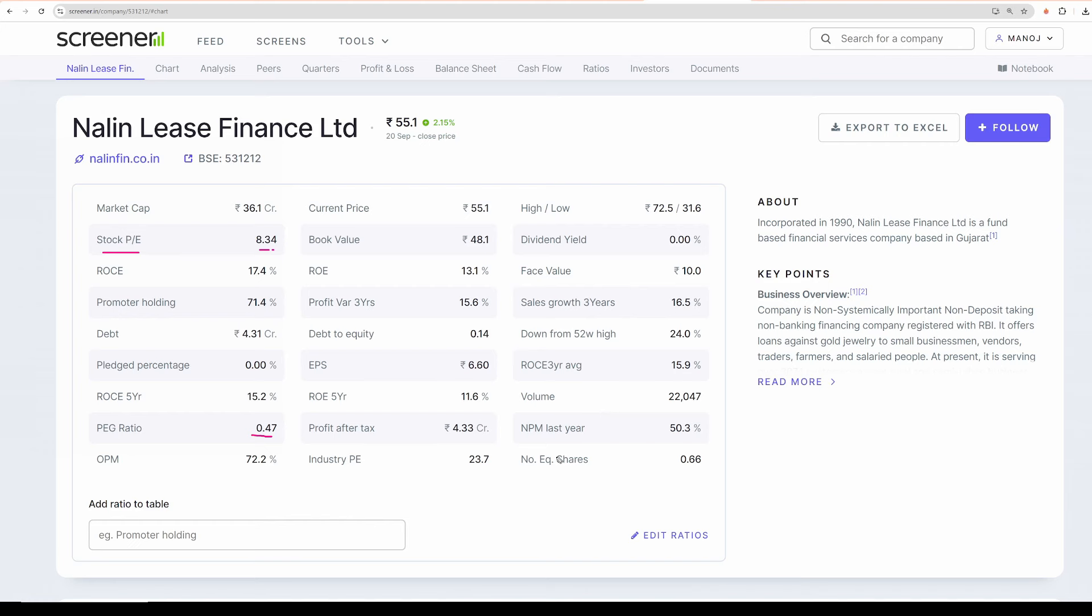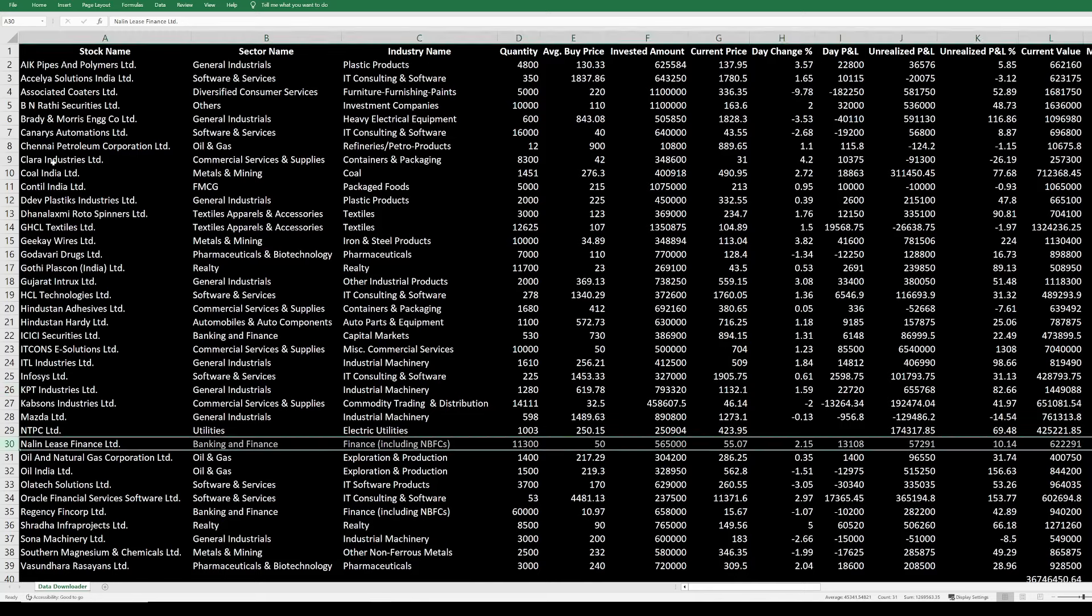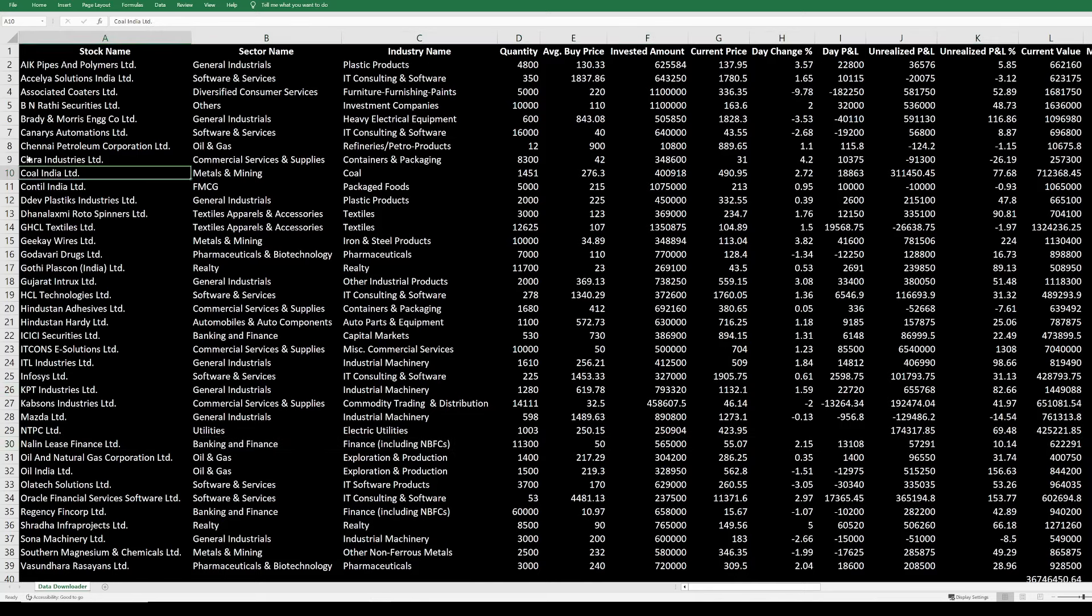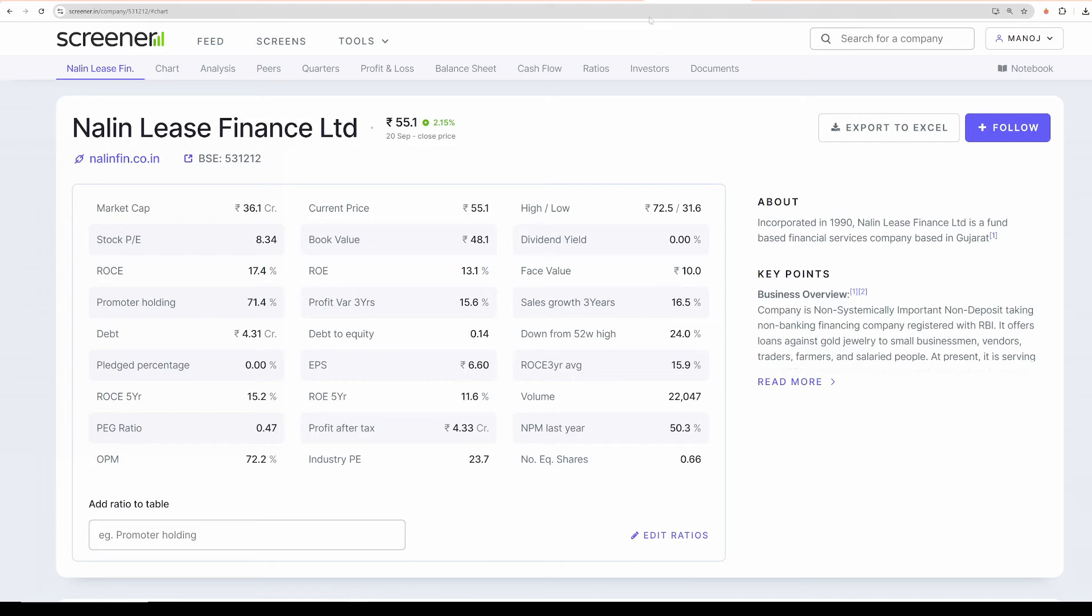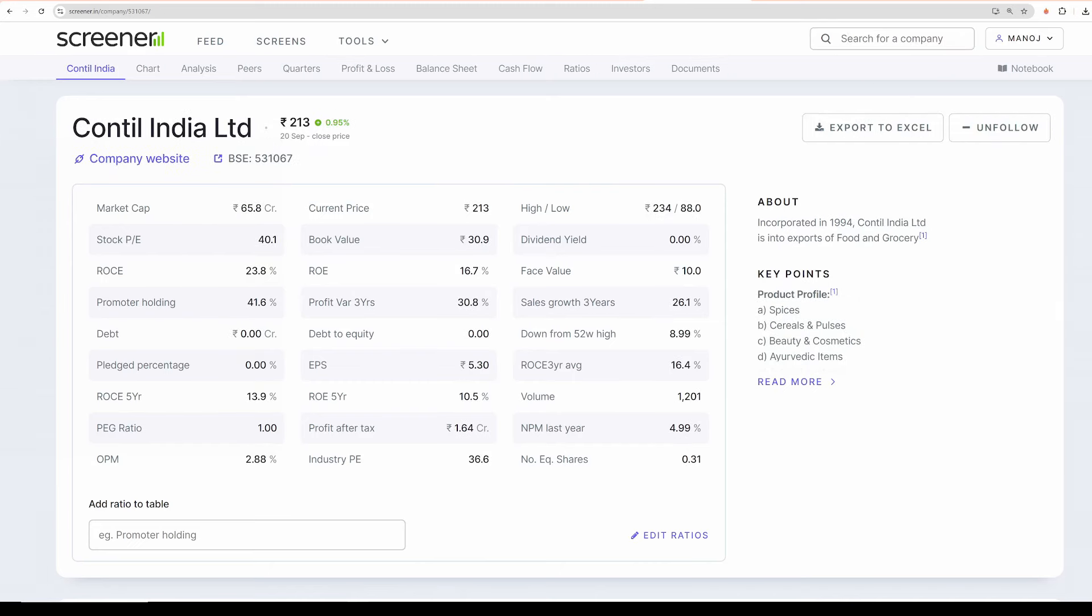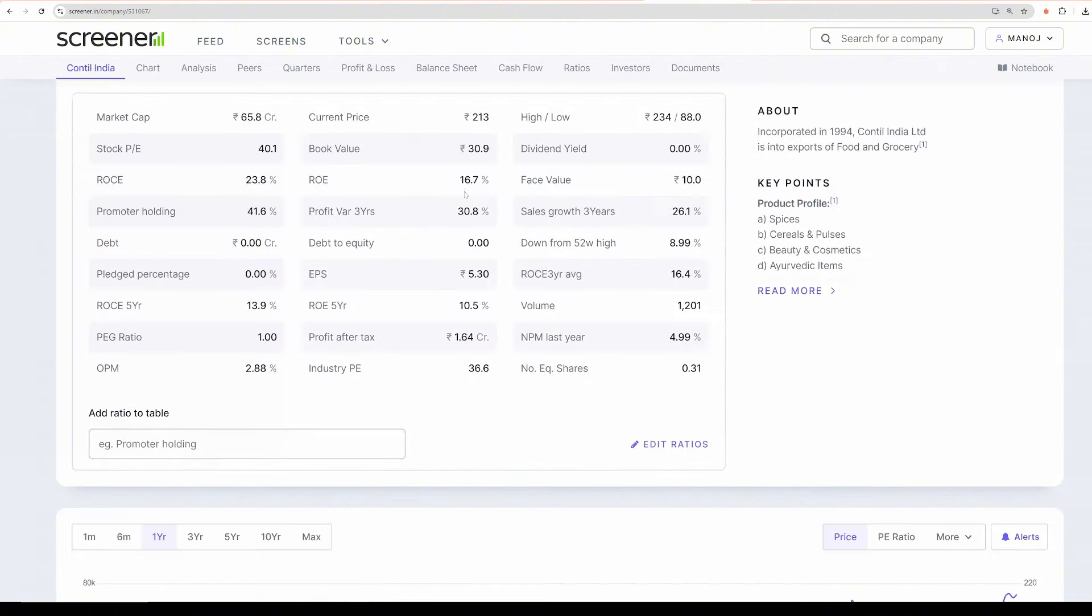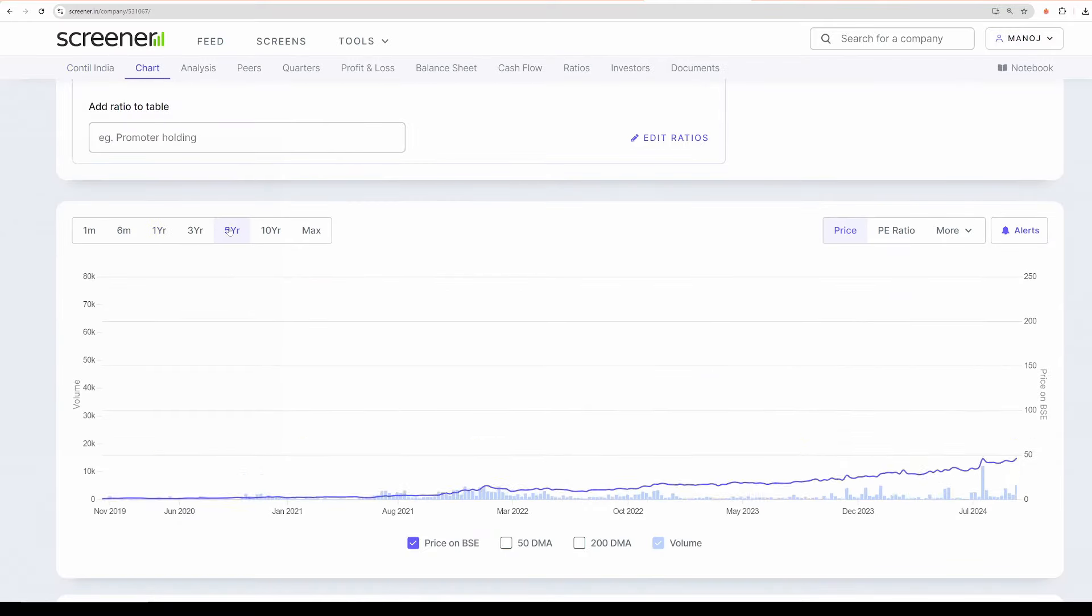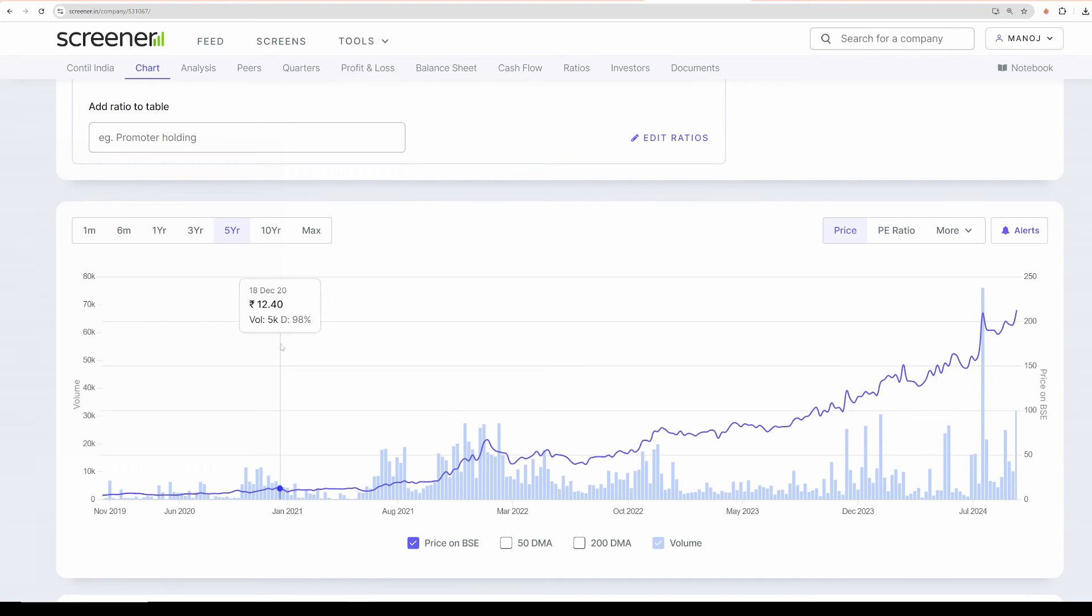So that is the ideology why I have taken this company. So this is the first one on our list. Moving on to the second one, the second company that I bought is Contil India. Contil India, this is a food exporter and importer. They operate from Canada. Contil India, look at the stock price, look at the market valuation of the company. It is only 66 crores. In the last five years, you won't believe, stock has gone up 50 times. Look at this, on 11th of November 2019 the stock price was only 5 rupees.